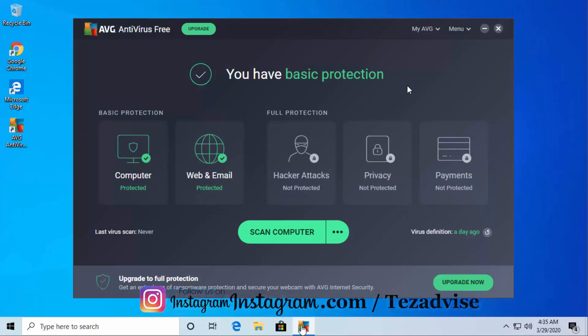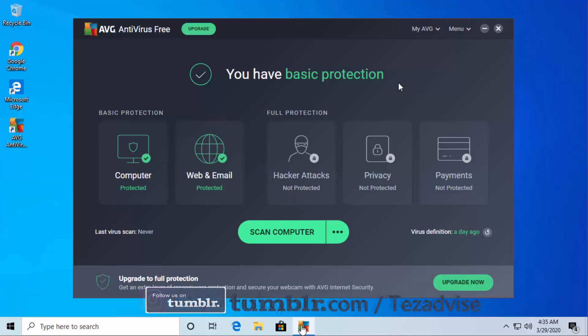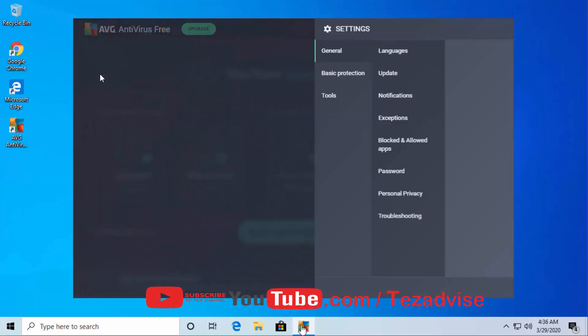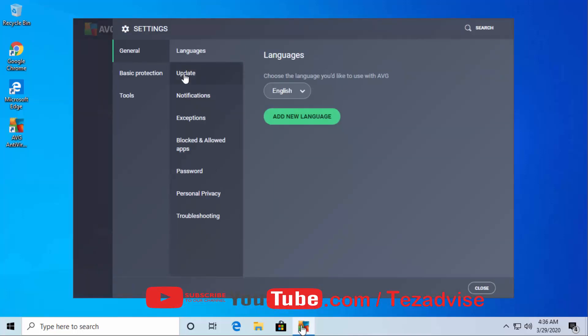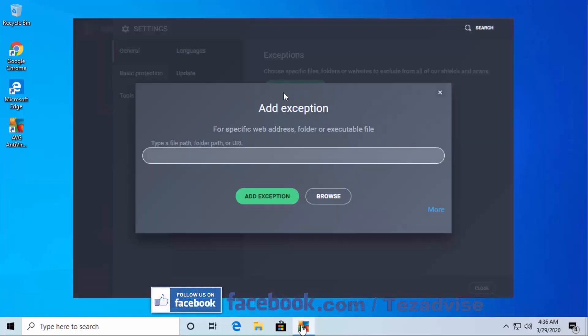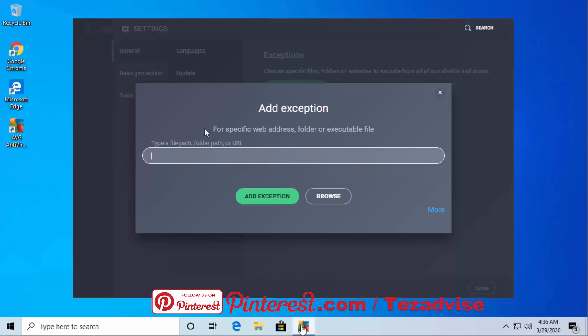To add an exception for a file, folder, or application, click on Menu, then click on Settings. Here you can see the Exceptions option. Click here, then Add Exception. You can type the path, folder path, or URL that you want to exclude from AVG.